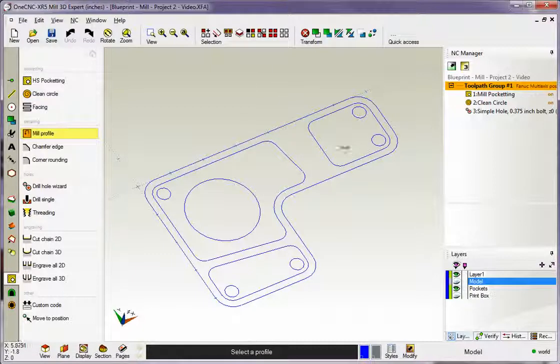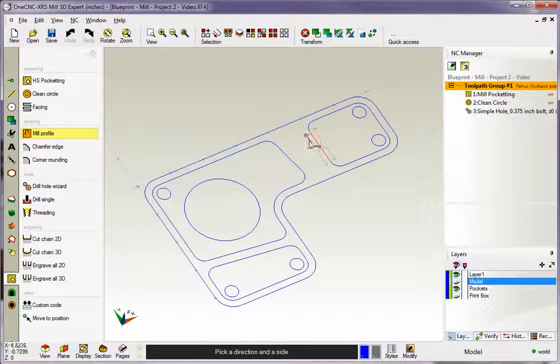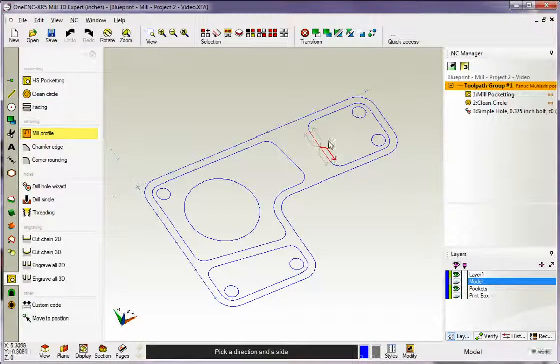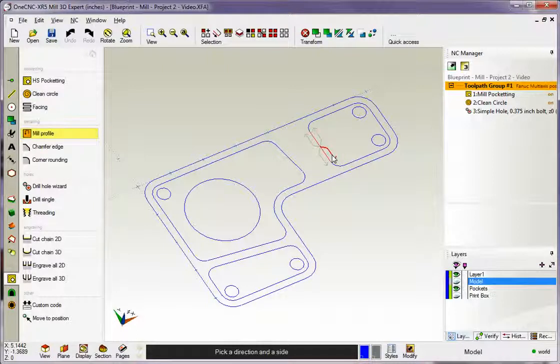I'm going to start on this pocket here, so I'm going to left-click, and there we get our four arrows. Remember, these arrows determine the side and direction of cut. I want a Climb Cut on the inside, so I'm going to left-click that arrow.